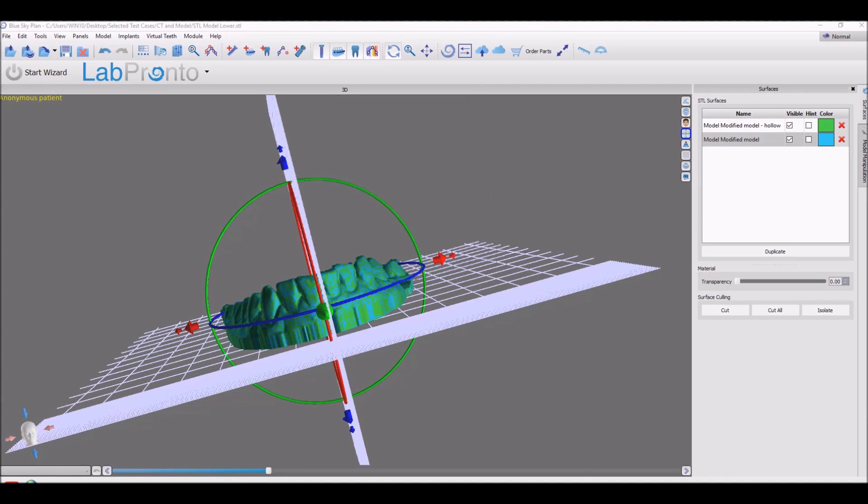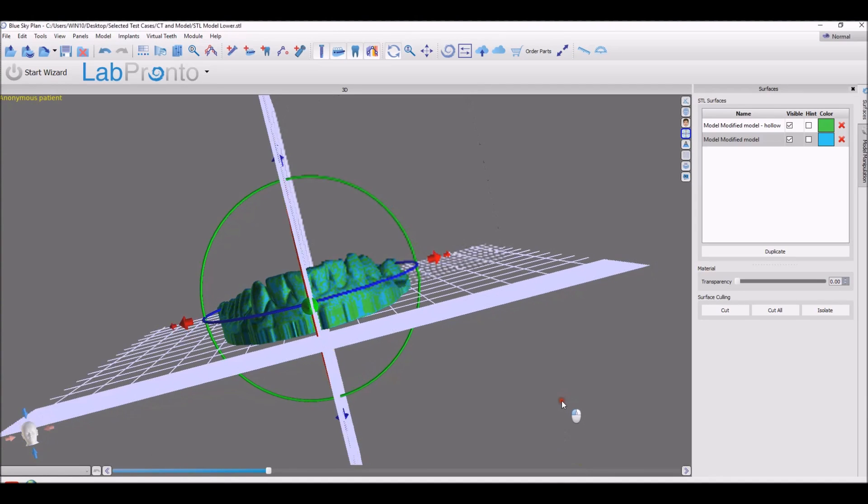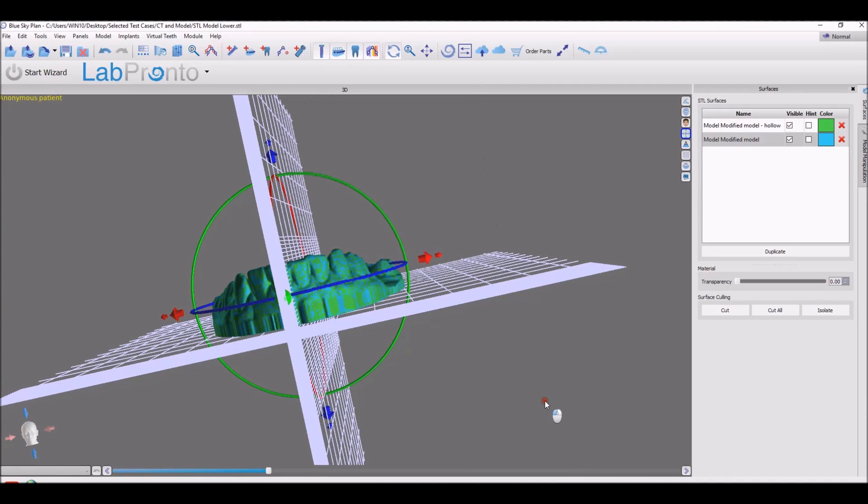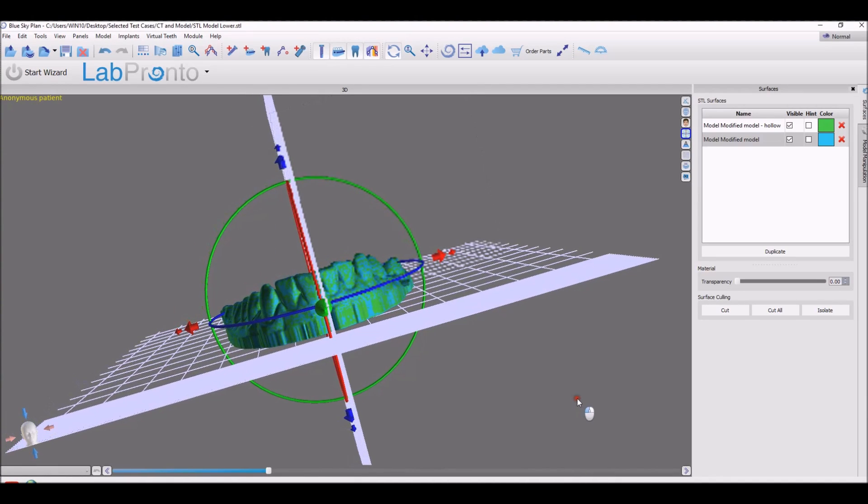In this video, we're going to go through some of the new features and functionality in BlueSky Plan version 4.5. We're not going to explain them in detail, rather give an overview of some of the new features that are included in this release.